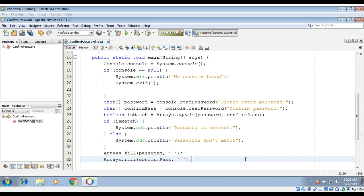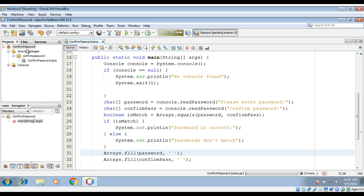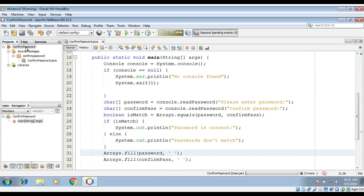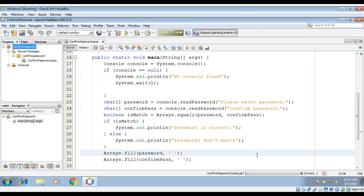Now we just need to run our program and check if it works. If you run this program in your IDE such as NetBeans or Eclipse, it may return null for the function when you call System.console, because some IDEs don't provide a console so they return null. In this case I will show you how to run this on your command line on Windows. Just select the project, clean and build.